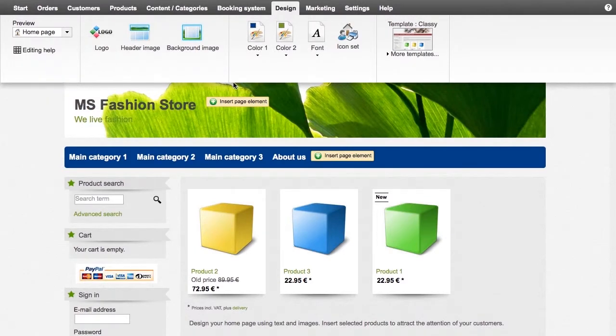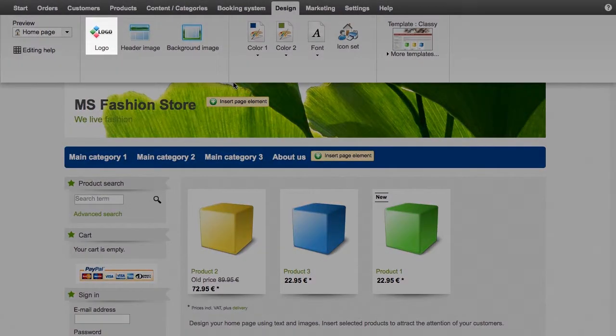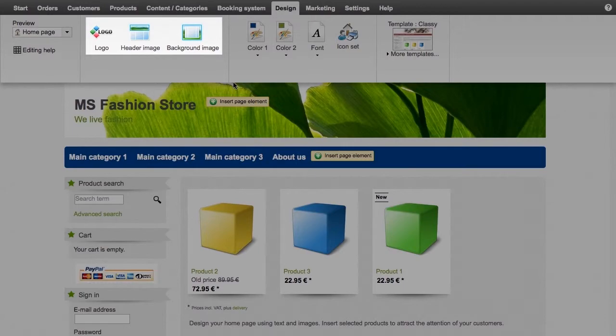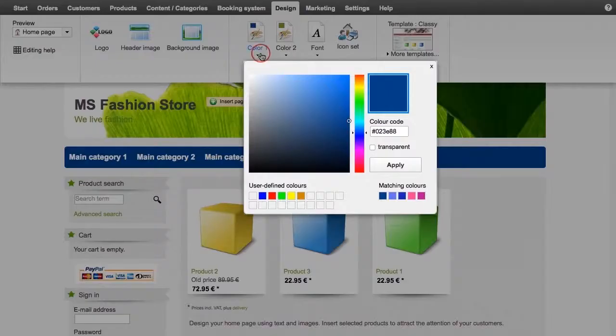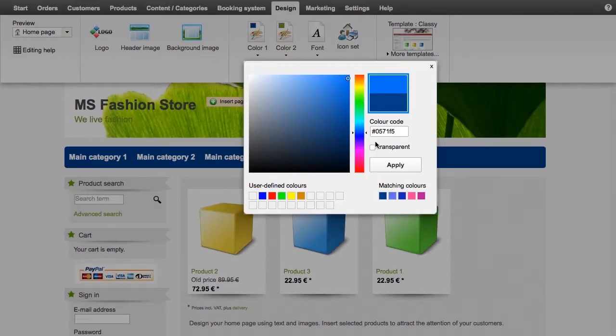You can use the options logo, header image, and background image to change the corresponding images. Specify the colors and then the font.